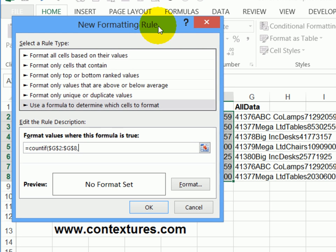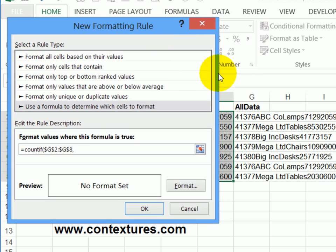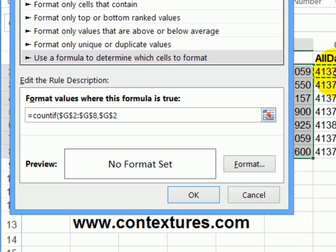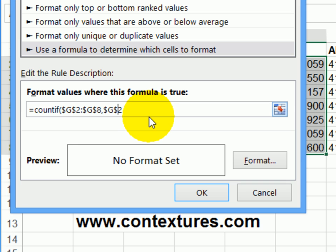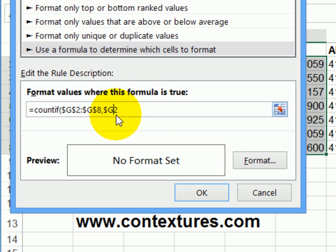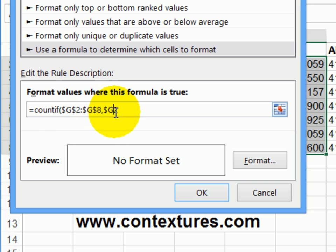And in this row, we want it to check G2. Now again, it's created an absolute reference, we want the row to change as we copy down. So I'm going to take out the dollar sign, we're going to tell it check G2 to G8. And check column G in this row, then I'm going to close the bracket,